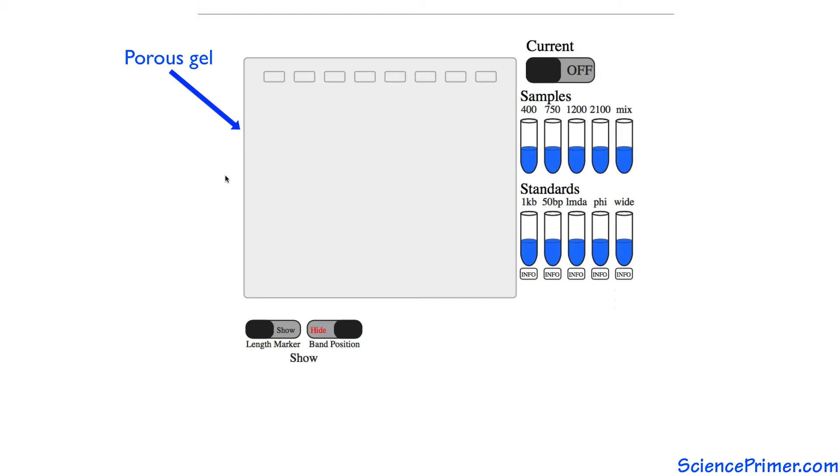The pores restrict the movement of the DNA and create an environment in which each individual fragment of DNA moves as a function of its length.